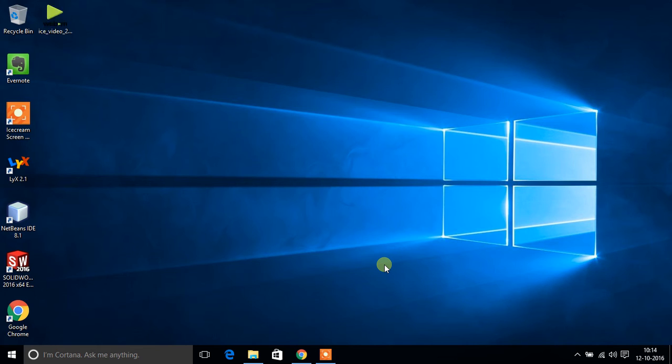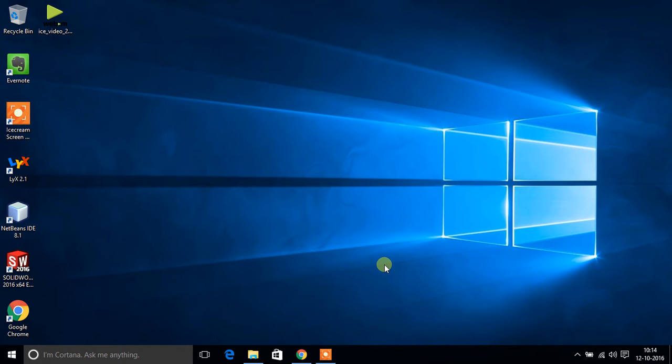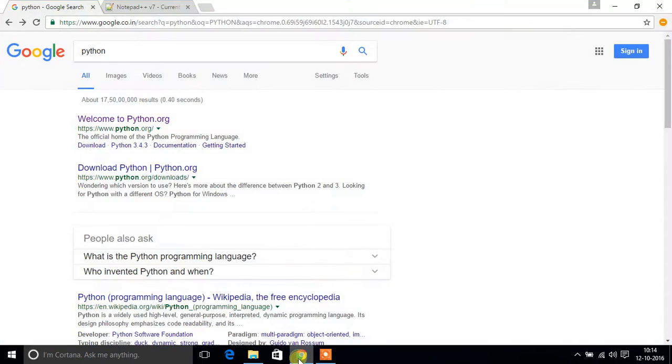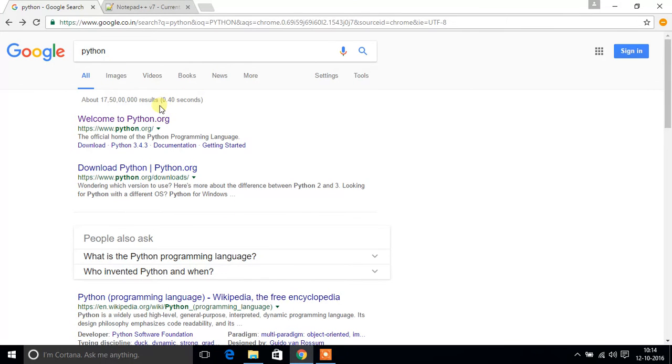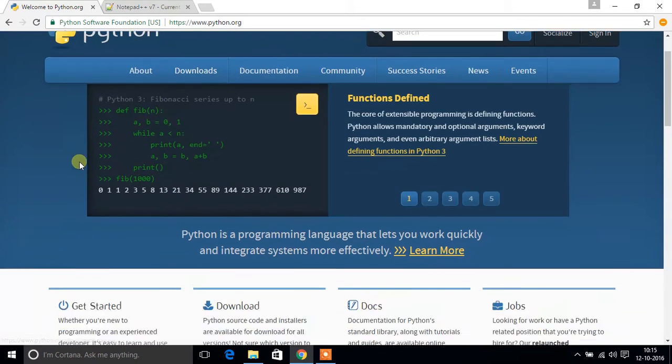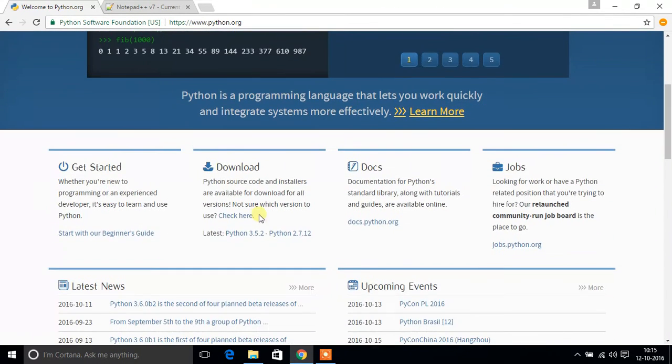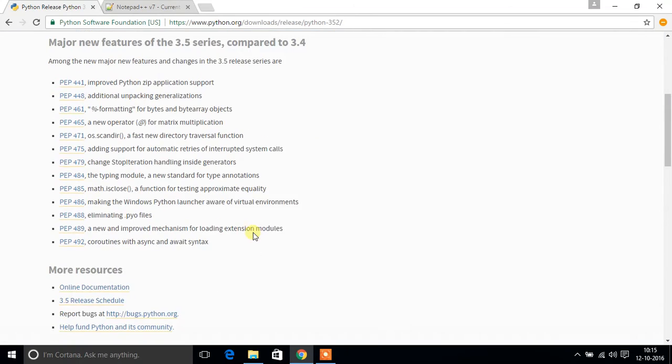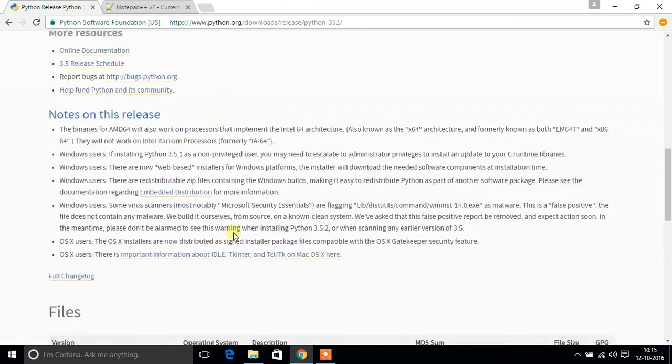Hello everyone, welcome to the first tutorial in the lecture series on Python 3. In this video we are going to see how to set up Python on your PC. Open your browser, type Python, and go to the first link, welcome to python.org.